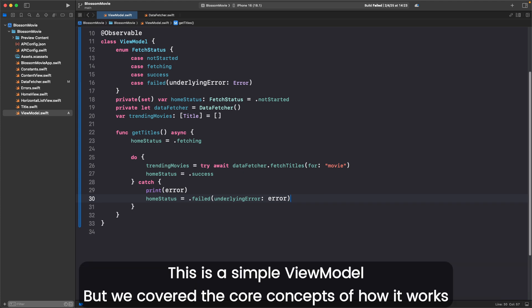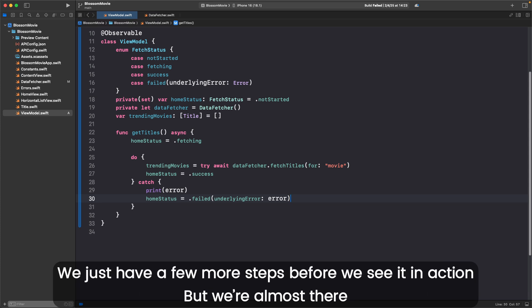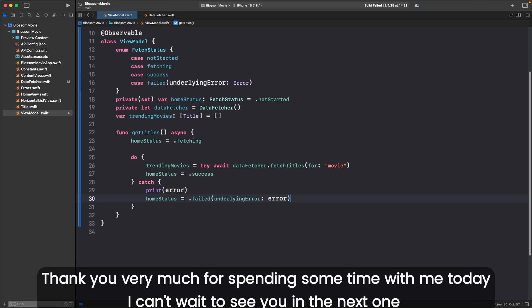This is a simple ViewModel, but we covered the core concepts of how it works. We just have a few more steps before we can see it in action, but we're almost there. Thank you very much for spending some time with me today. I can't wait to see you in the next one.